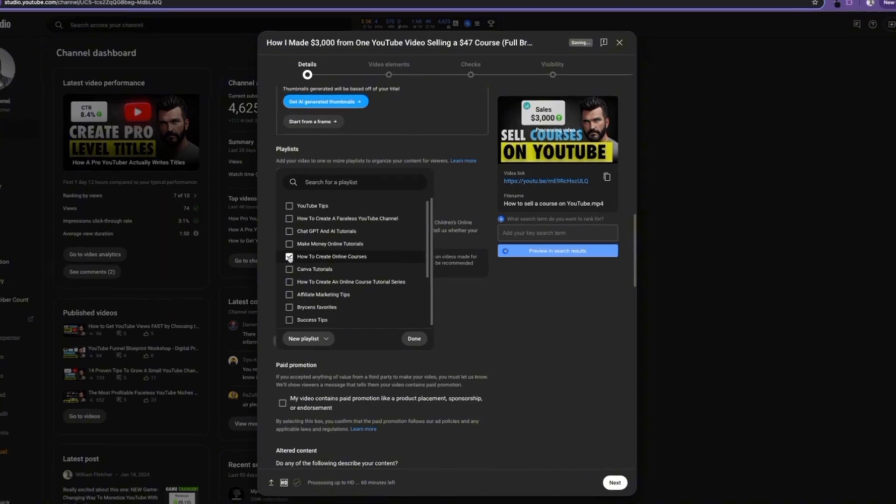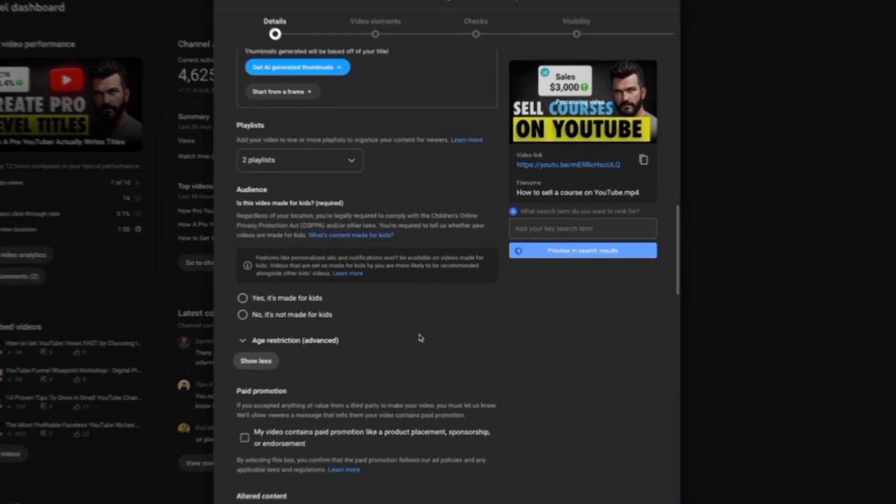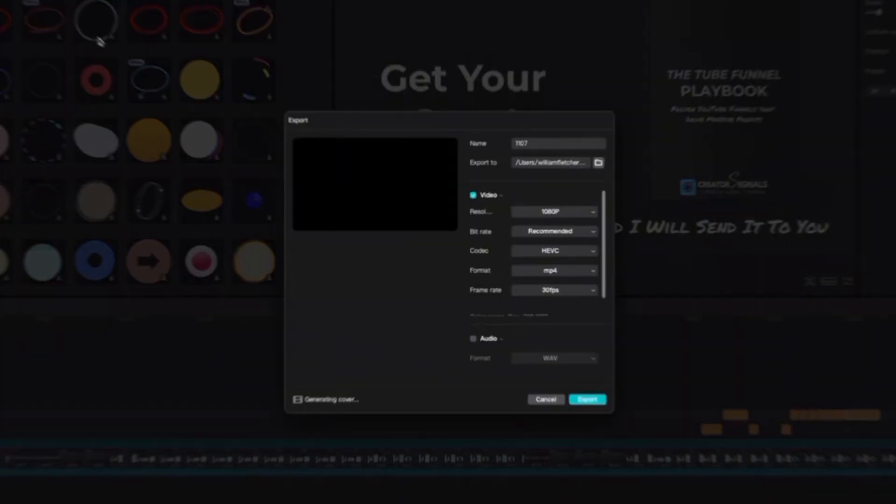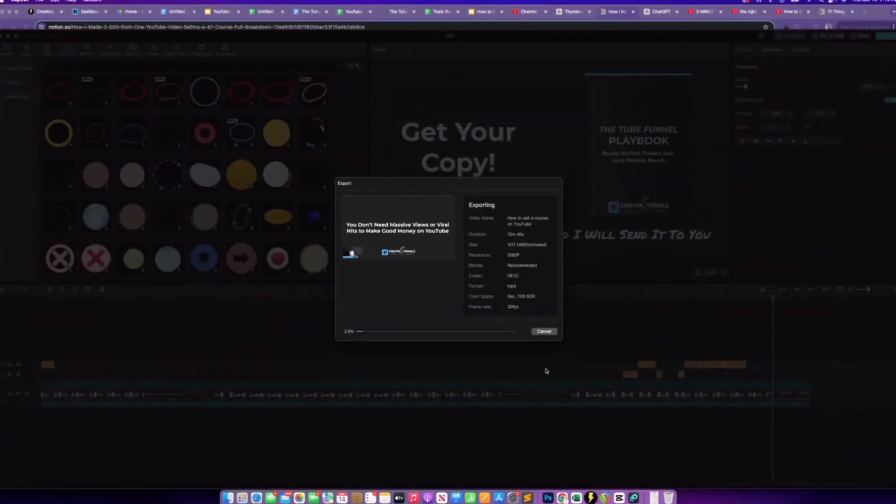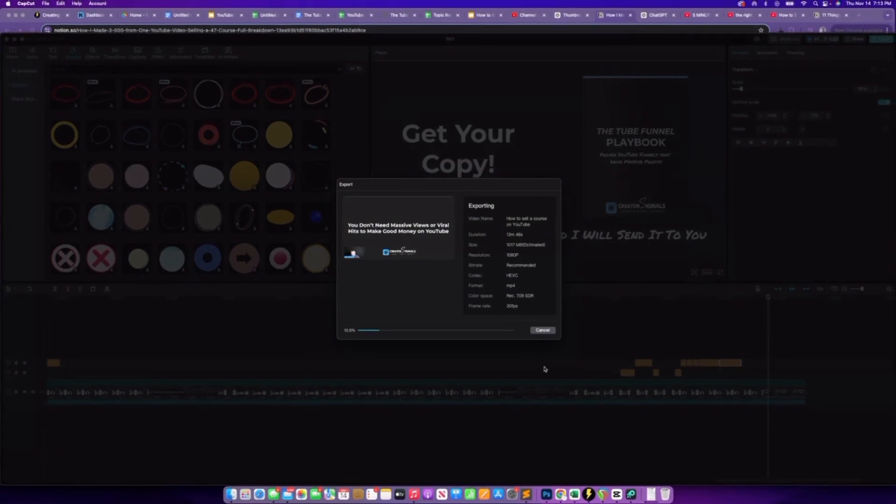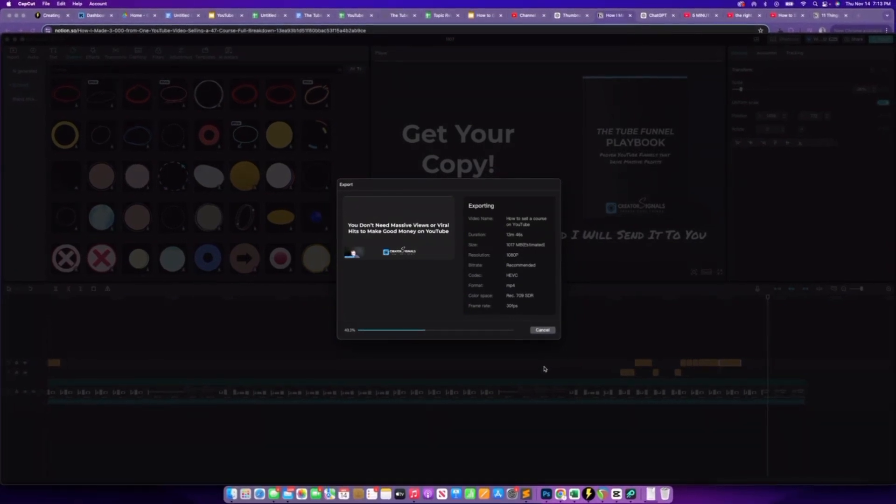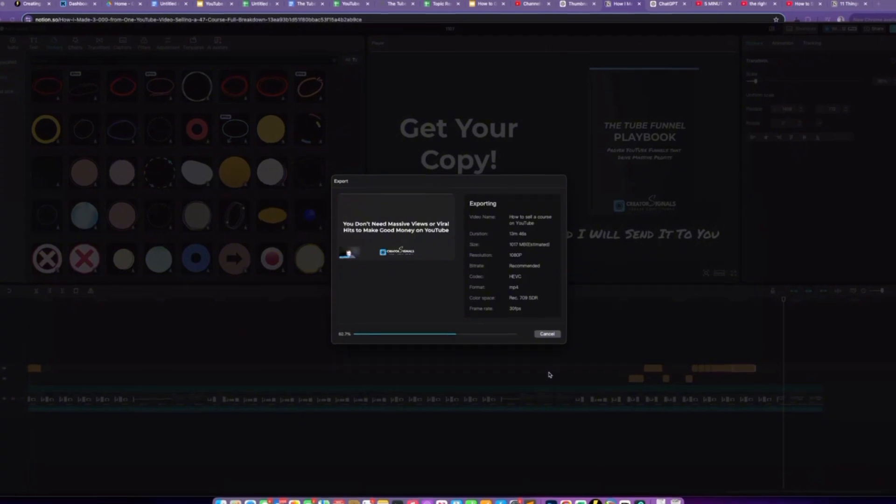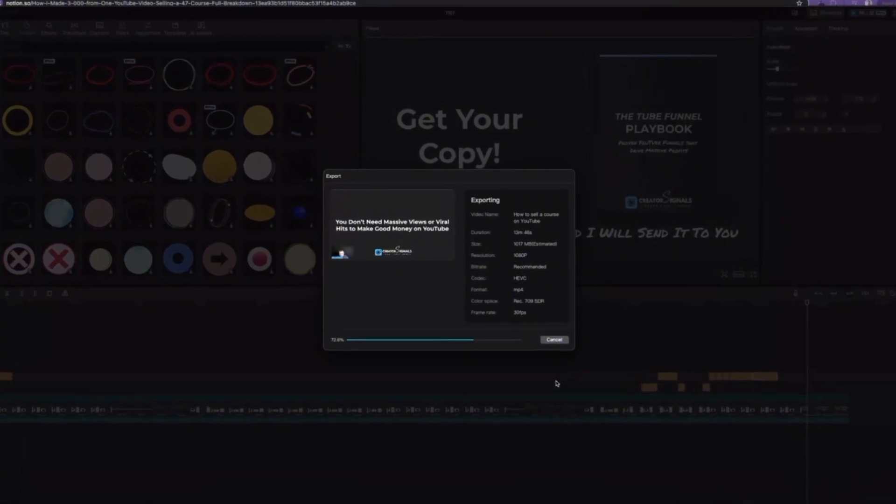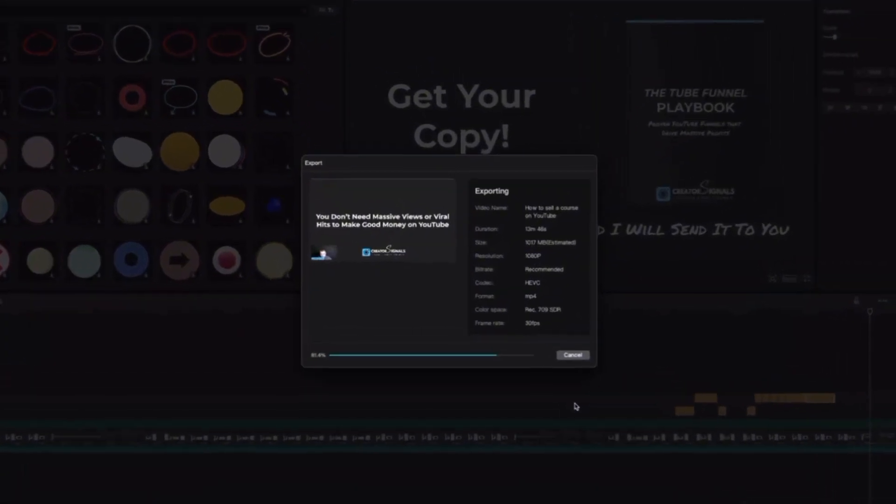One of the first things that we want to do is make sure that we actually use keywords when we name the video file. For example, with this video, I use the keyword how to sell a course on YouTube, which is one of the keywords that ChatGPT told me that people would be searching for. This gives YouTube even more information on what your video is about and gives it a slight SEO boost. Because YouTube is a game of inches, and every little piece that we can do just a little bit better increases our chances that YouTube will find the right audience for that video.